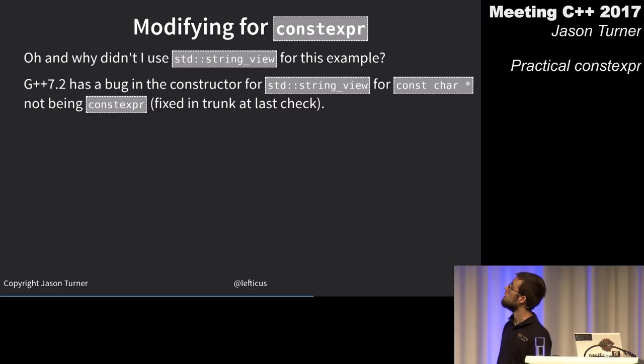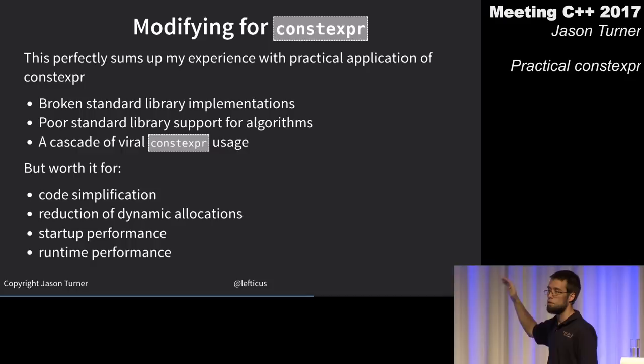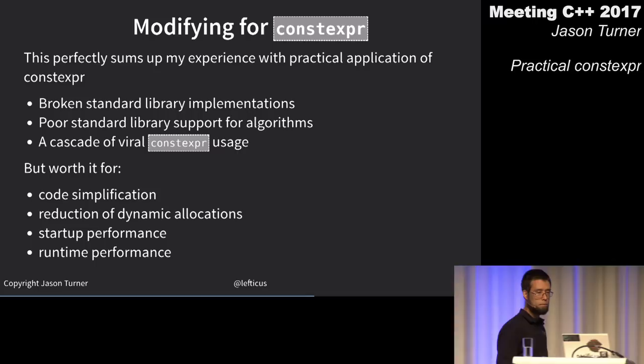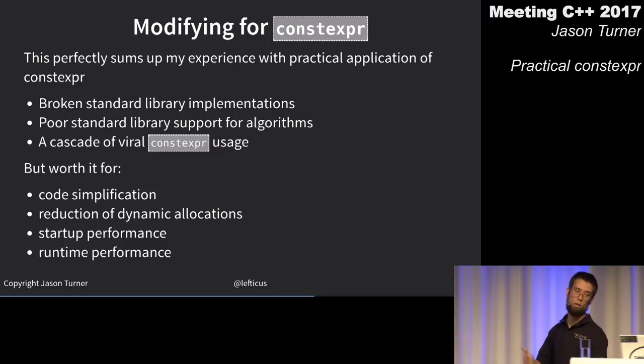This example perfectly sums up my experience applying constexpr across ChaiScript: broken standard library implementations, poor standard library support for algorithms — couldn't use std::find or string_view even though we'd have liked to use both.